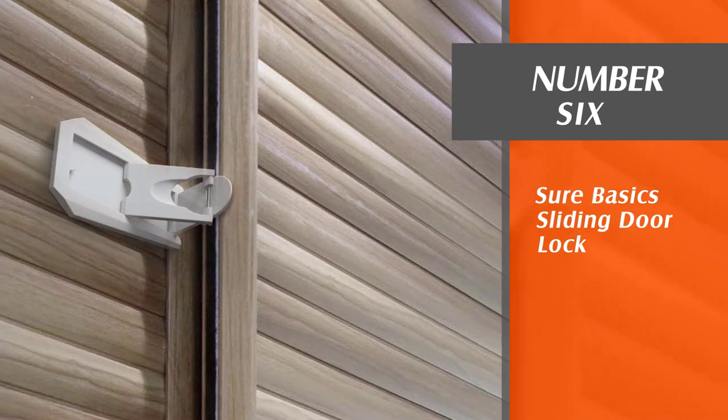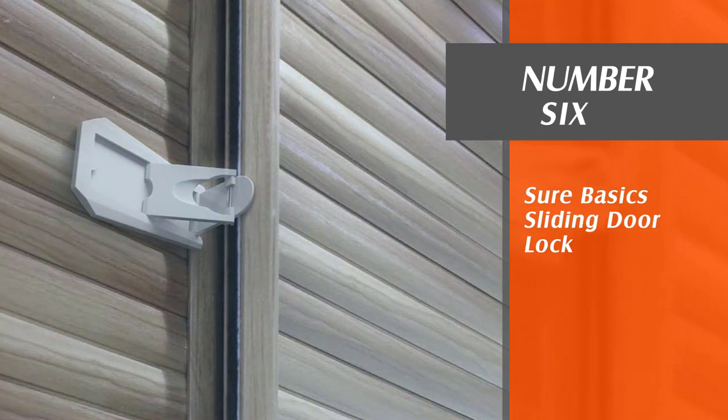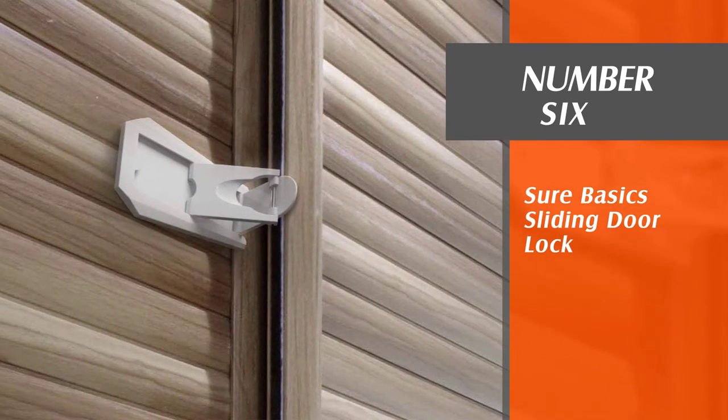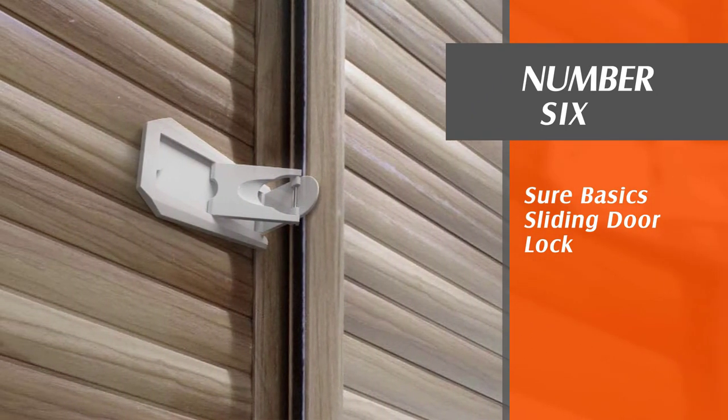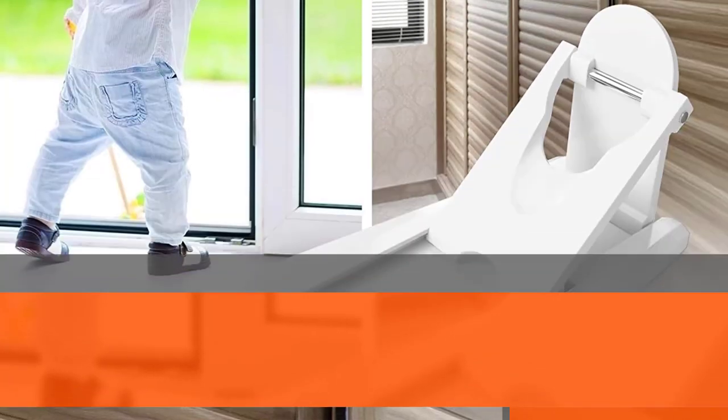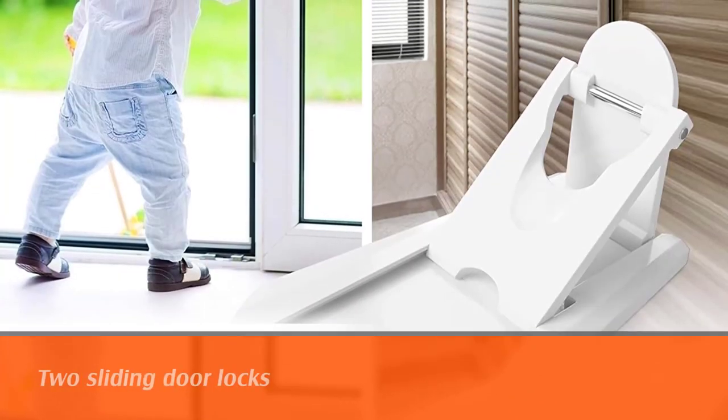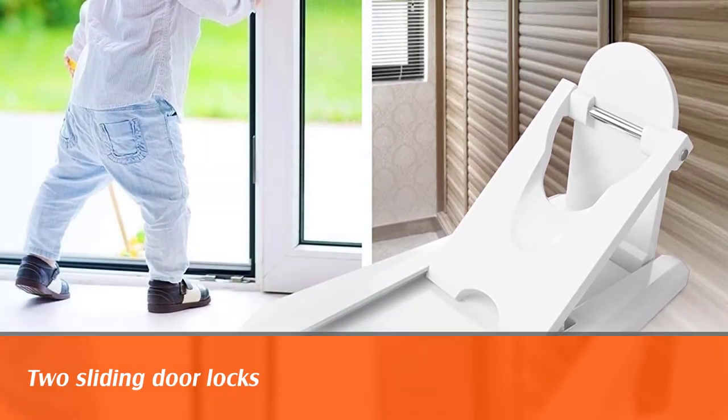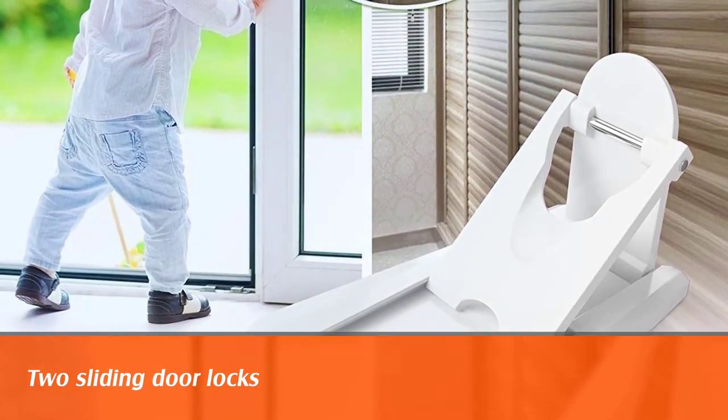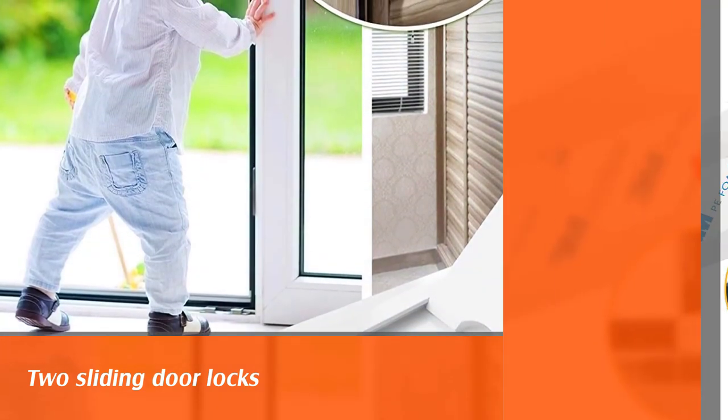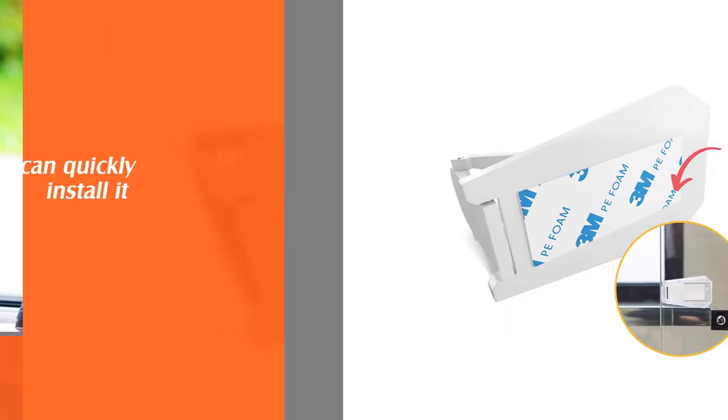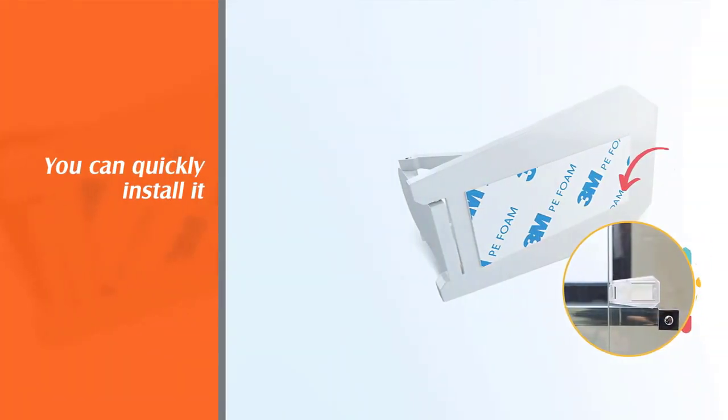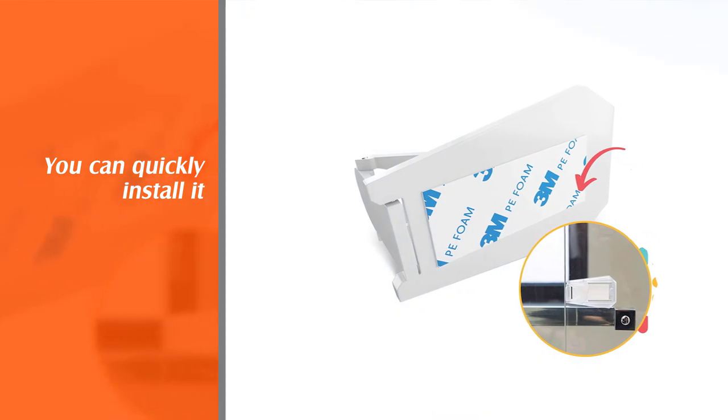Number six: sure basic sliding door lock. The combination of two sliding door locks is perfect for baby proofing closets and doors. You can quickly install it on your door without any tools by simply peeling off the strong double-sided tape that works on most surfaces.